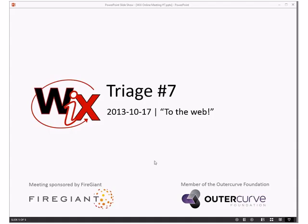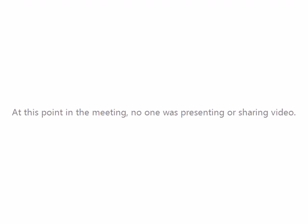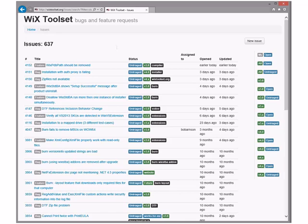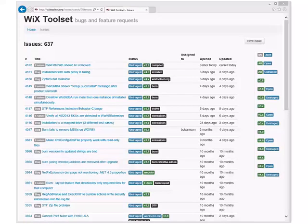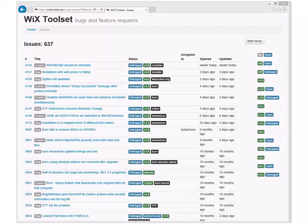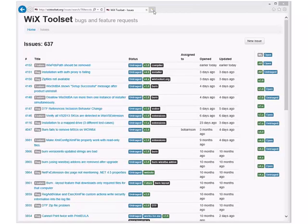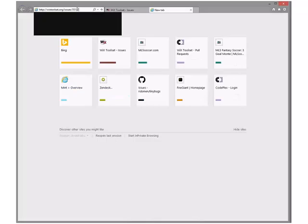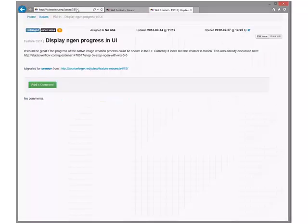All right, on to triage for Wix Online meeting number 7 on October 17th. Here we go, off to the website. Here's our issue tracker. 6.37, one of these days I'm going to write down where we left off. This week I actually got a couple bugs from people that they wanted to see covered, so let's do that first.